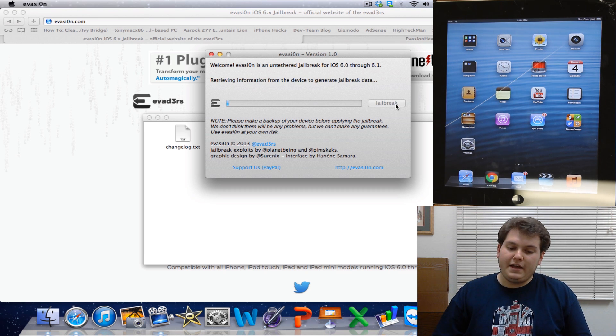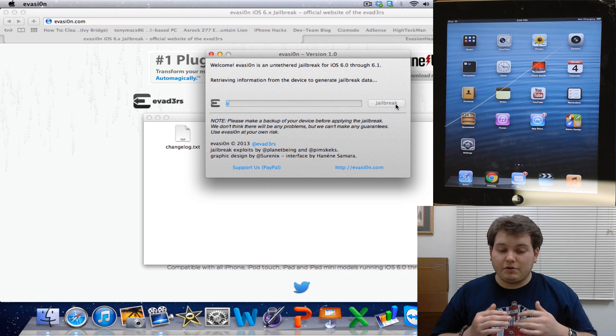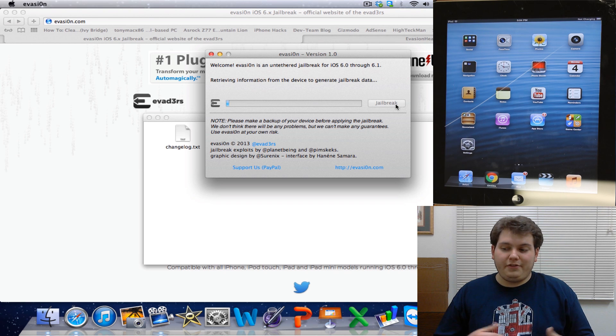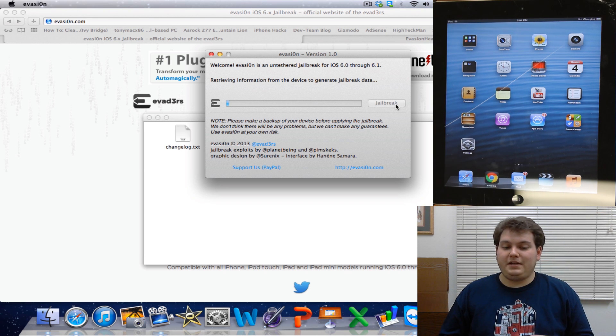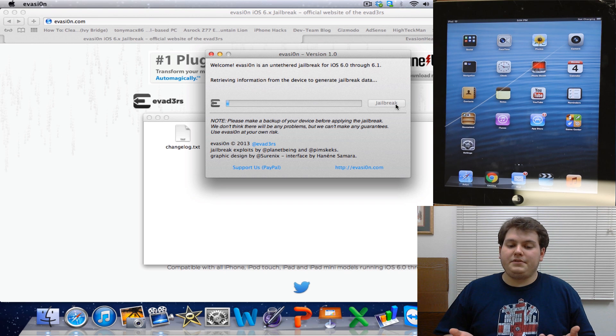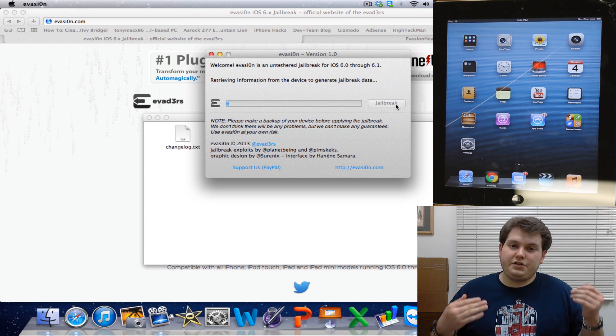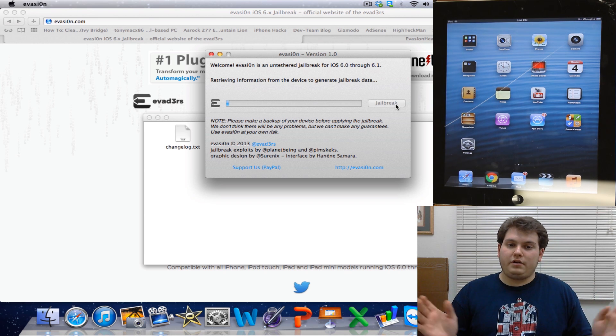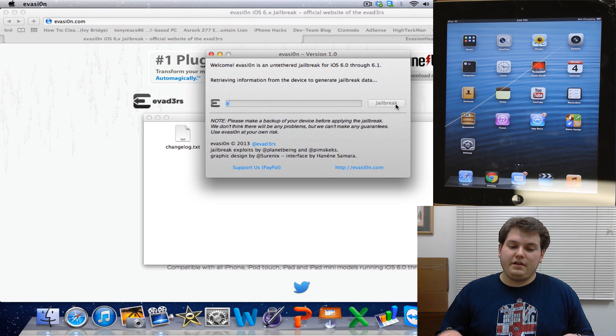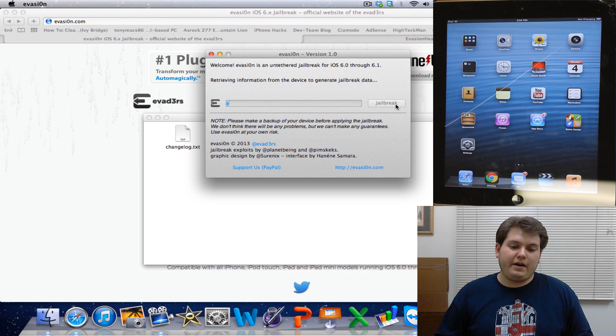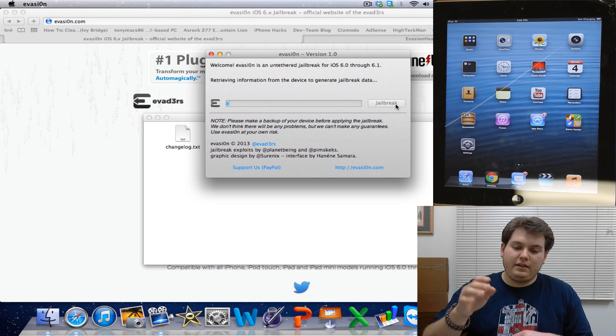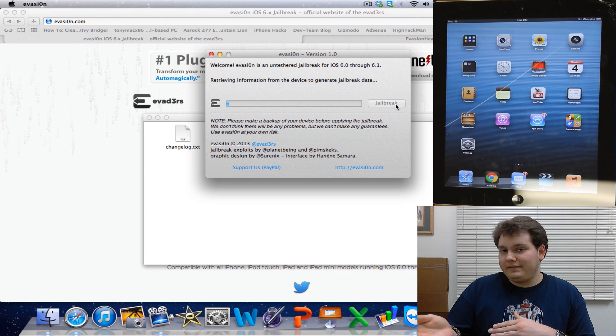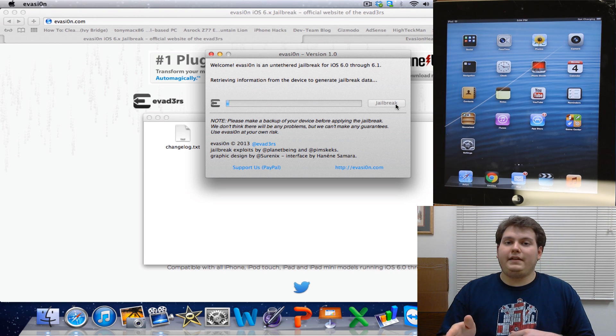So now all you have to do is just click jailbreak and you just got to give it a second. It's going to be retrieving information. This process normally takes anywhere from three to five, I mean ten minutes being max. It's all an automatic process. If you do run into any kind of problems though, it's okay for you to just go ahead and force quit the application or control delete it in Windows and end the program.